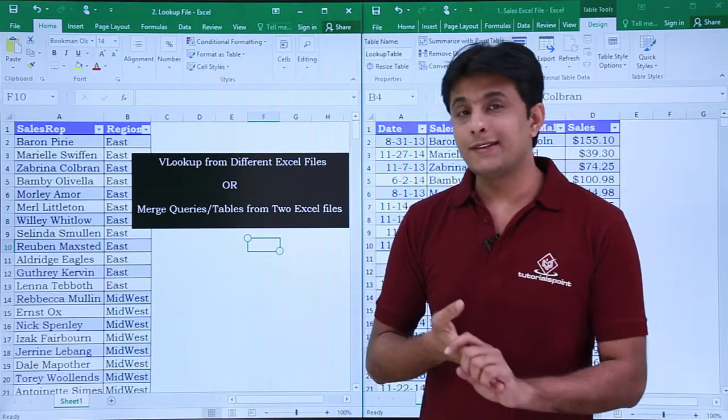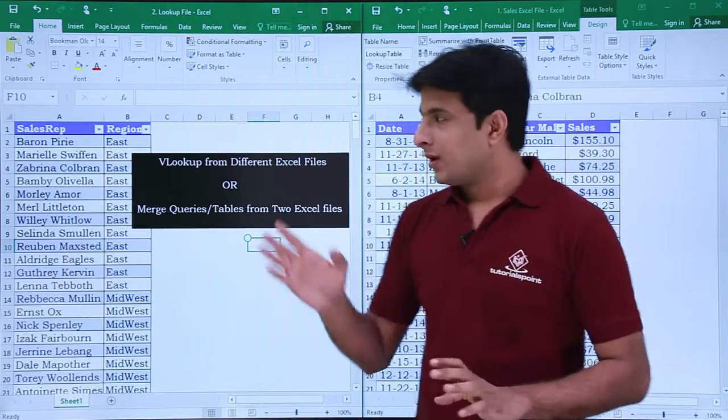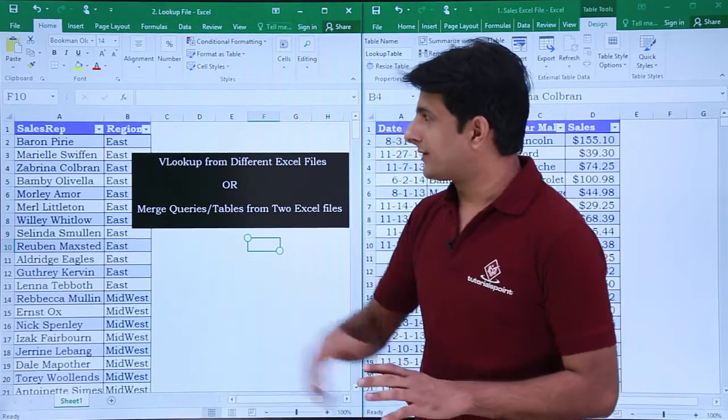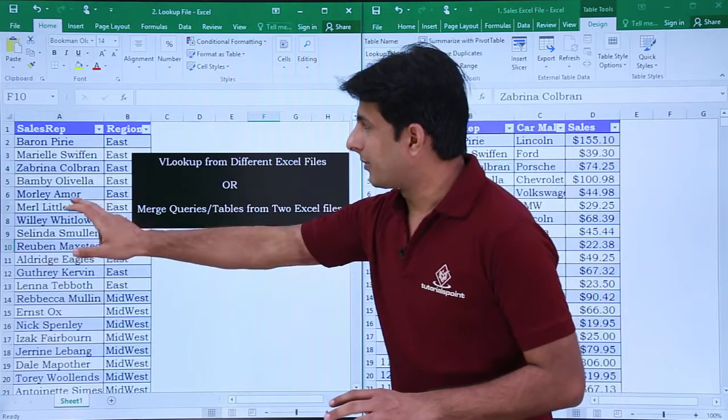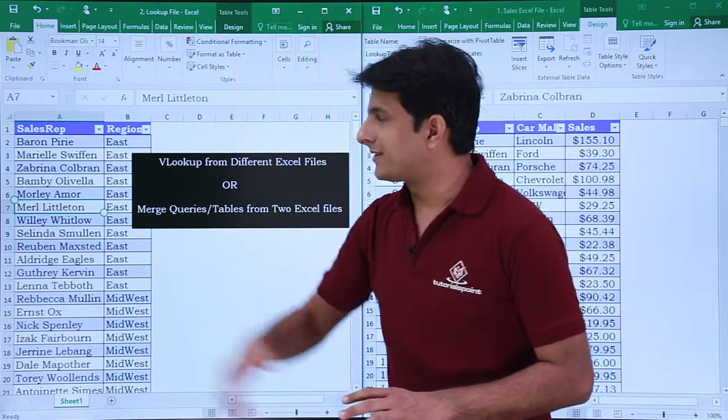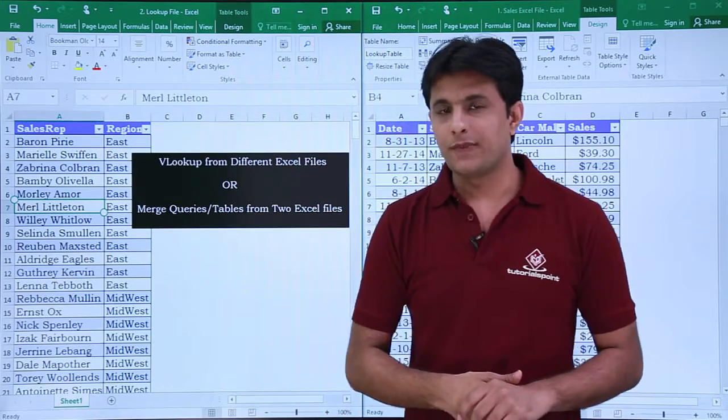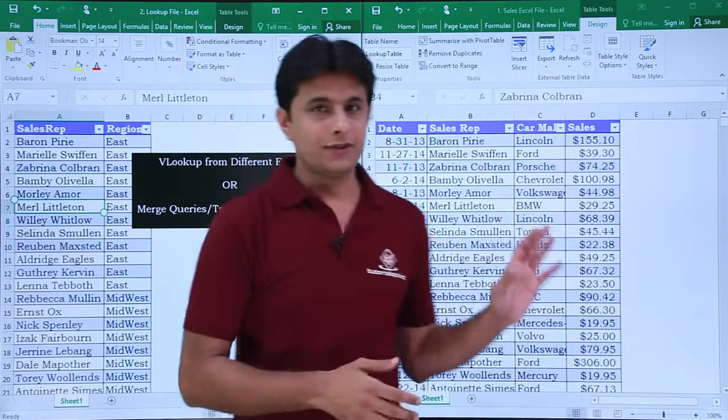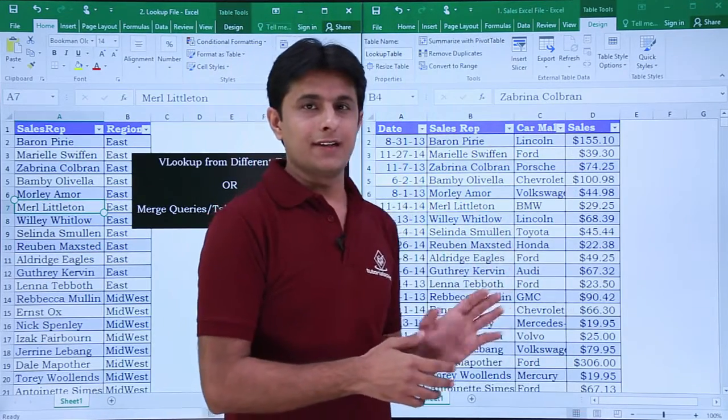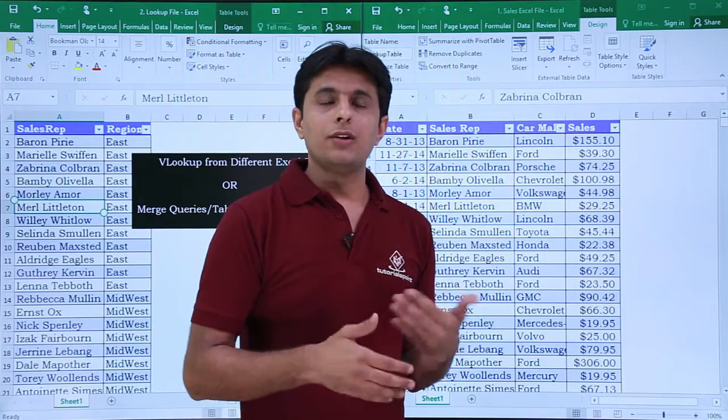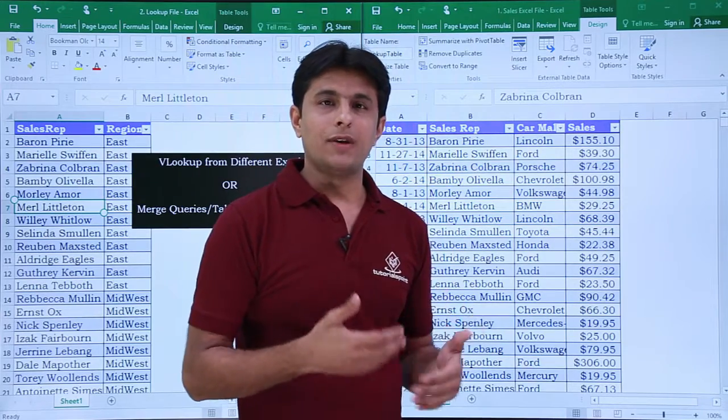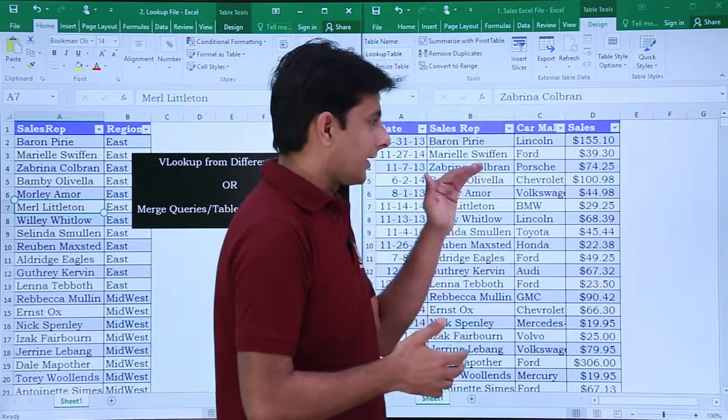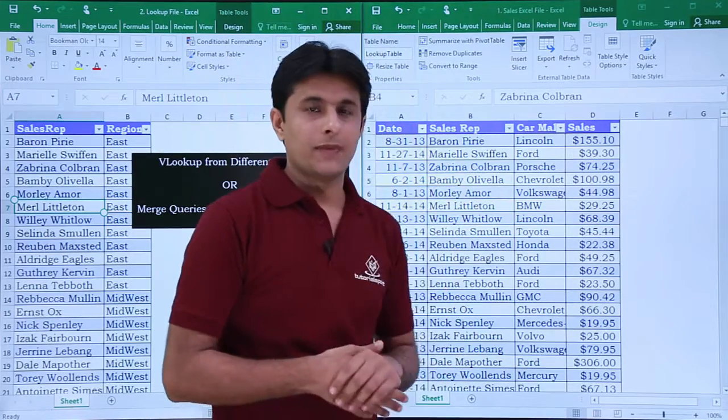Now let us see an example. On the right if you see I have one table that's a lookup table—sales rep and region—and on the right I have a sales table where all the transactions are occurring and the data has been fed here.